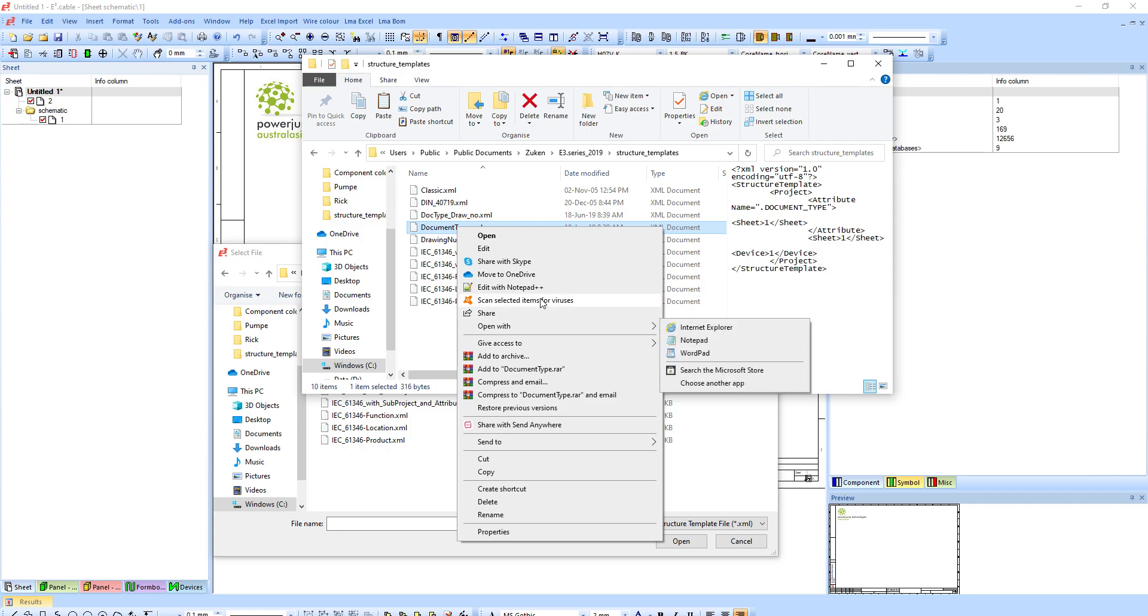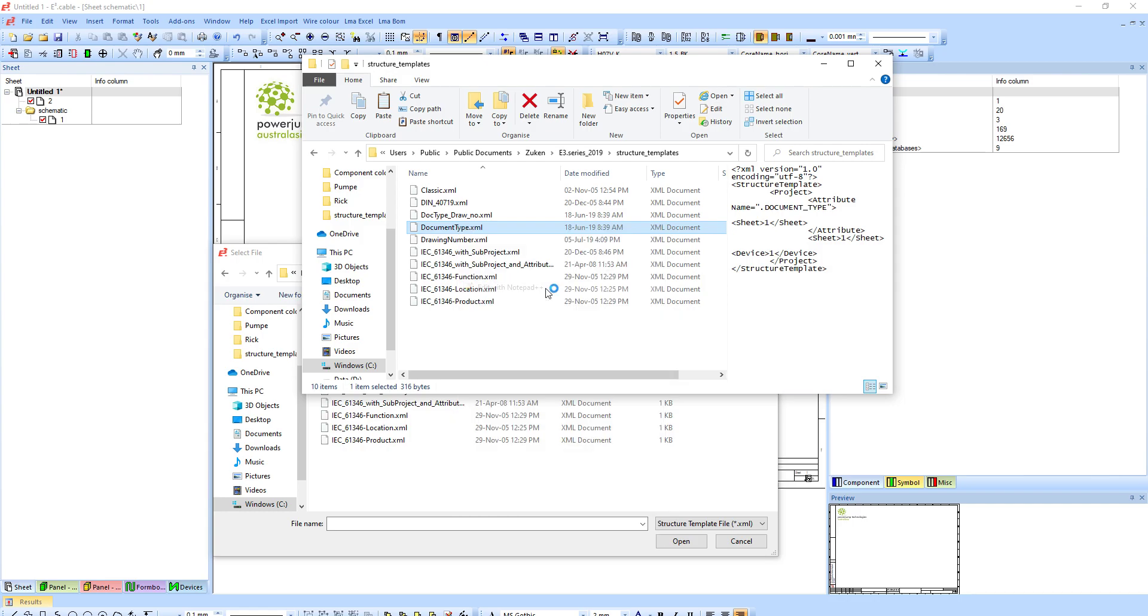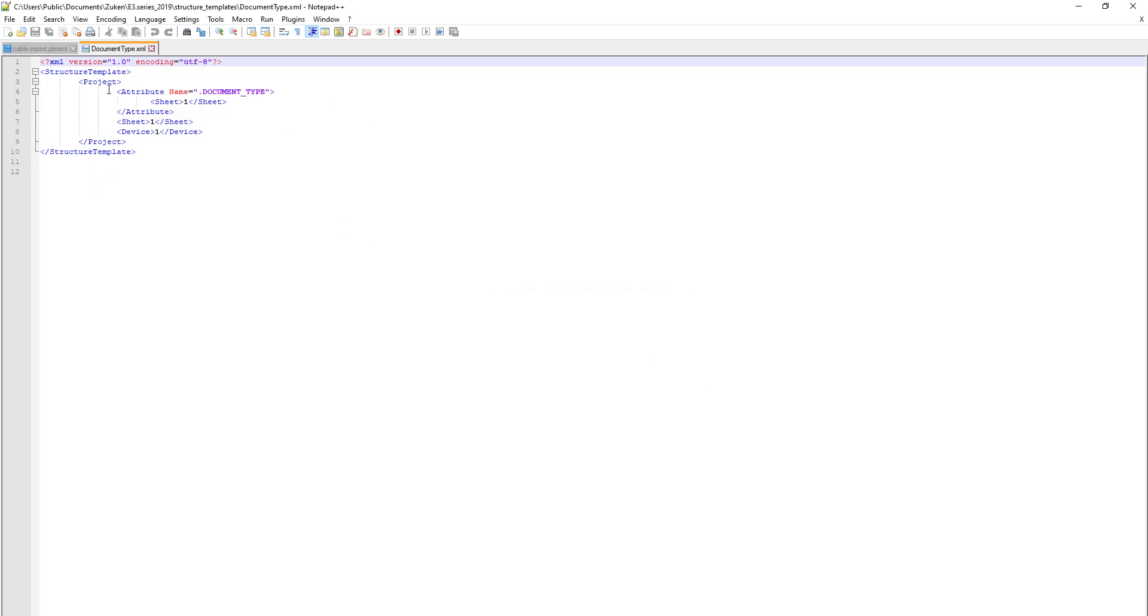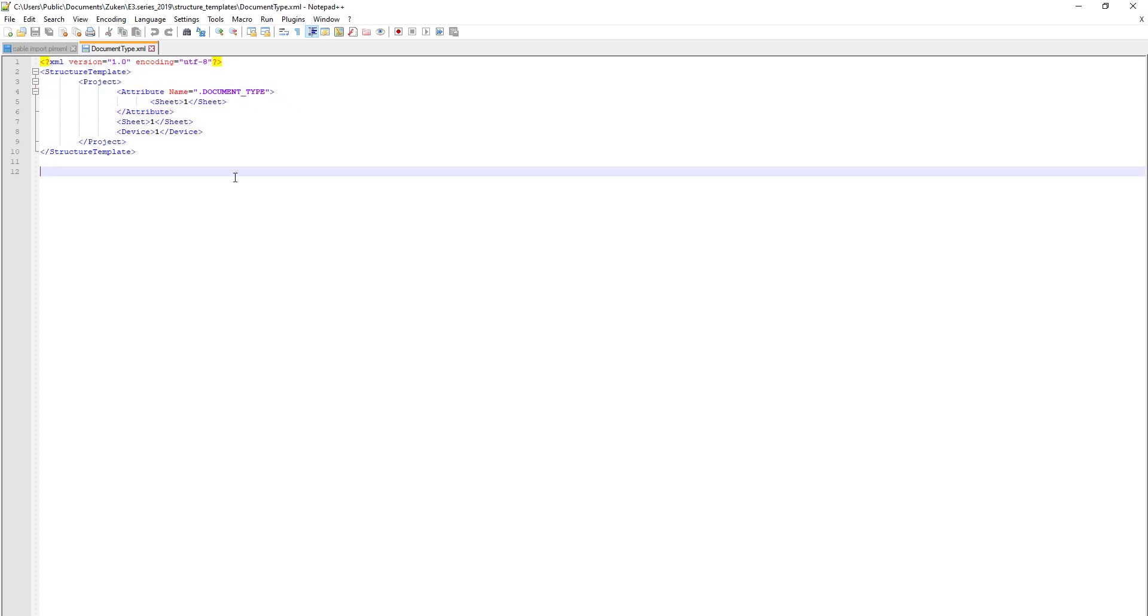Just to show the document type folders like I did before. If I edit this in notepad, I'll show you. Basically it's not very complicated at all. This template or this format can be used for any attribute name, basically attribute name document type, so it will pick up the first folder as a document type.